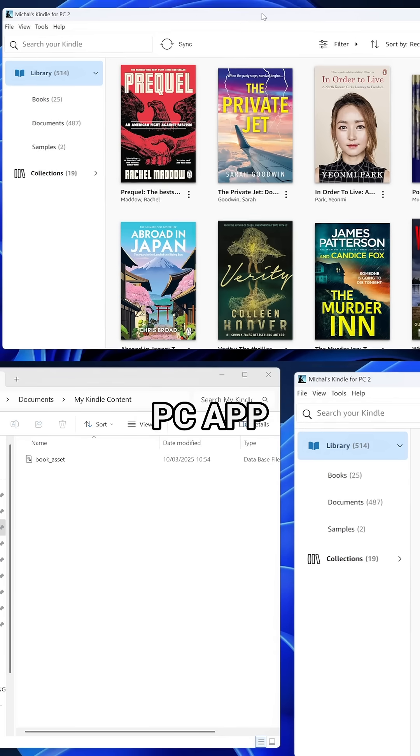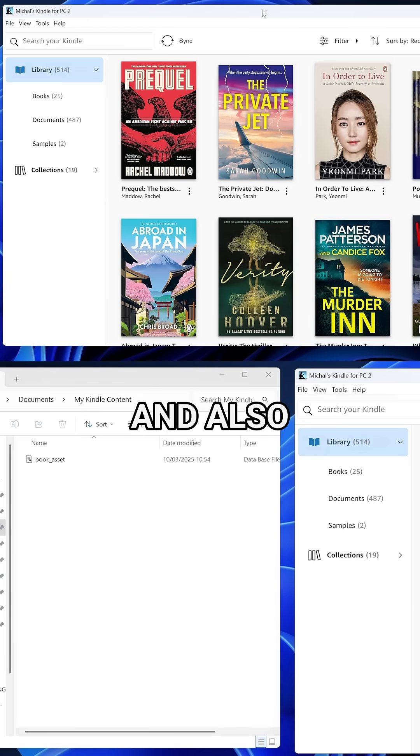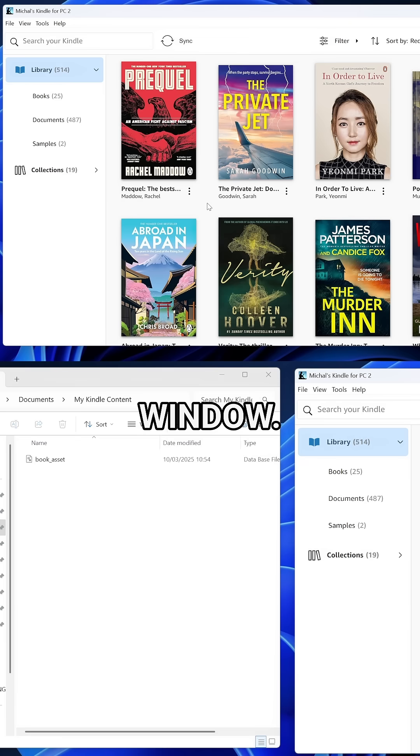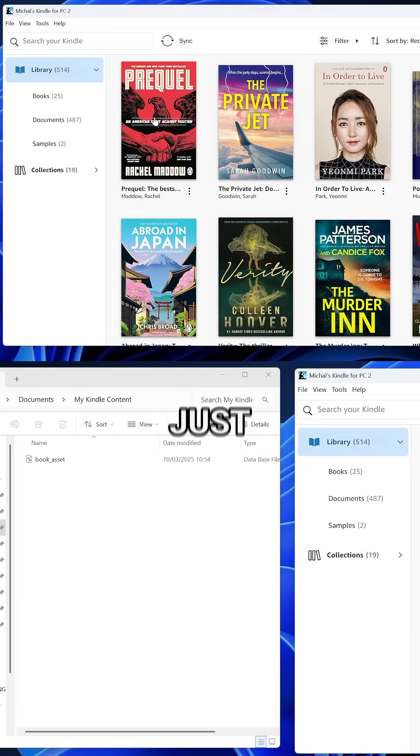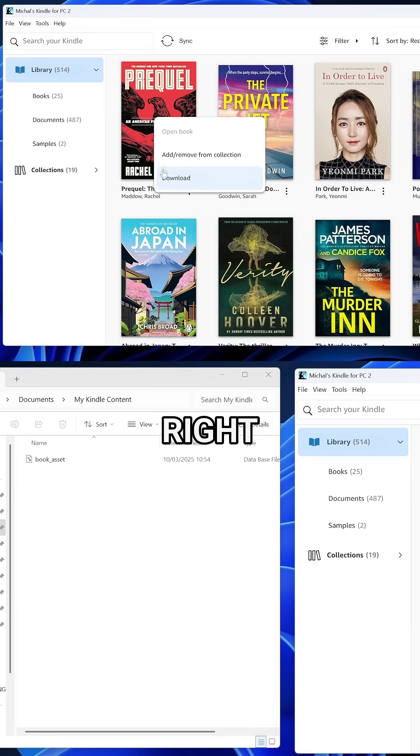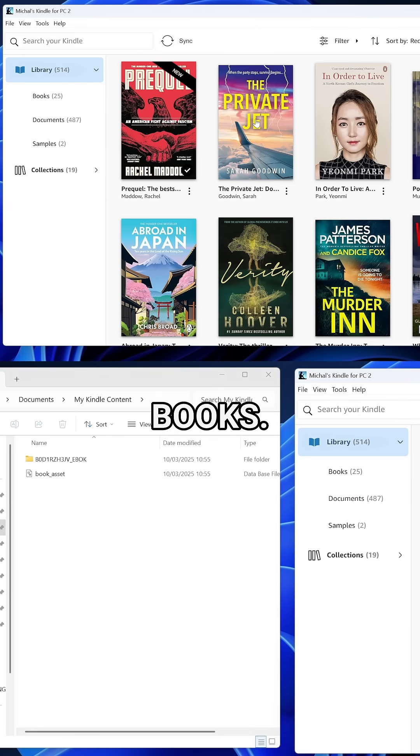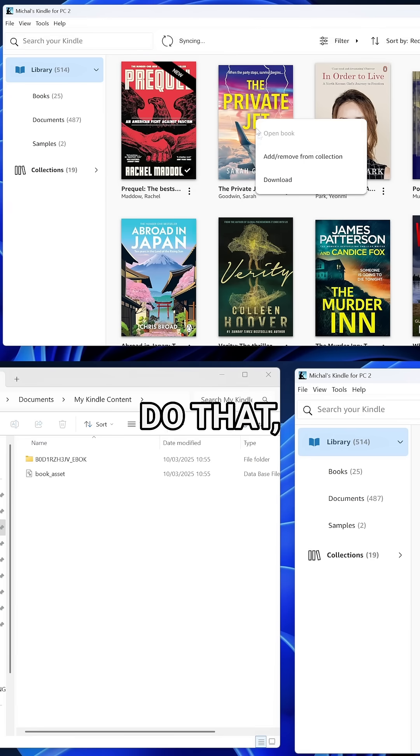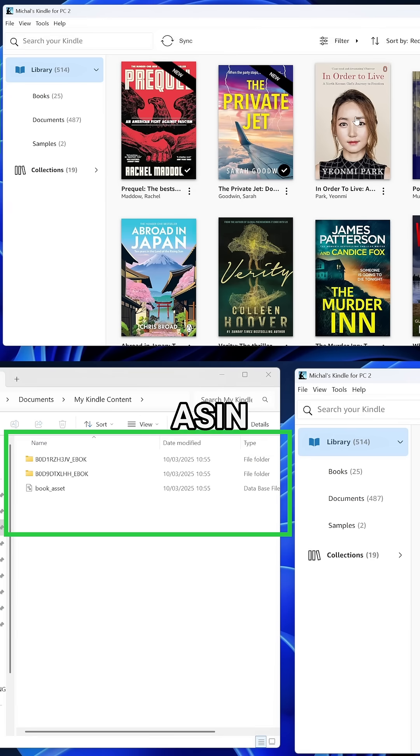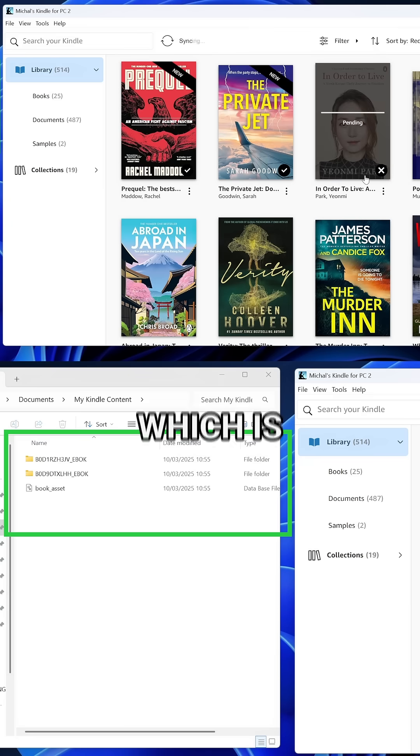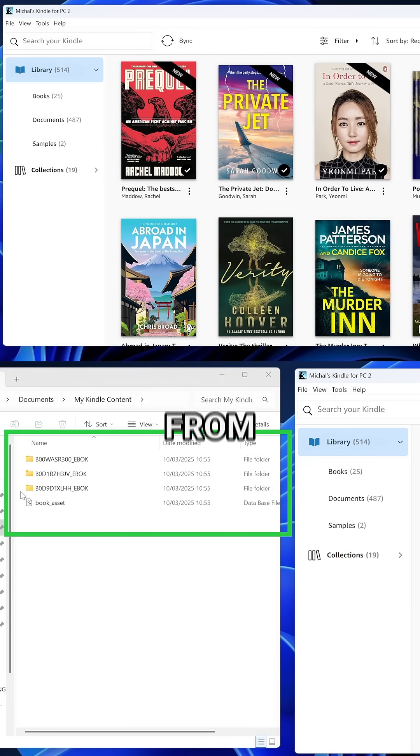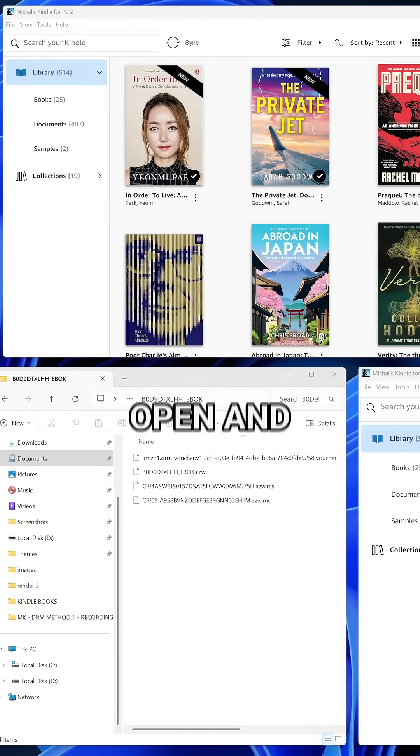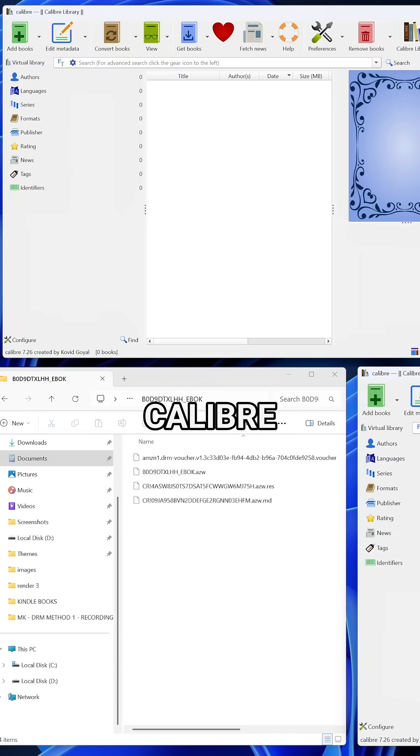Now, open up the Kindle for PC app and also open up the My Kindle content directory in a separate window. Then, on the Kindle for PC app, just double click or right click and hit download to grab your purchased books. Once you do that, a new folder will be created with an AC number, which is a unique 10-digit product number from Amazon. Keep that My Kindle content folder open and now open up your Calibre app.